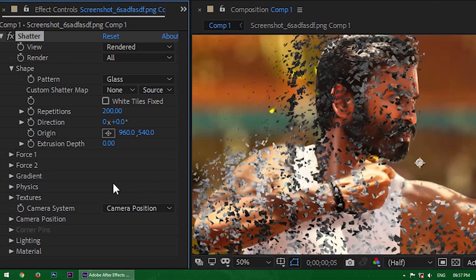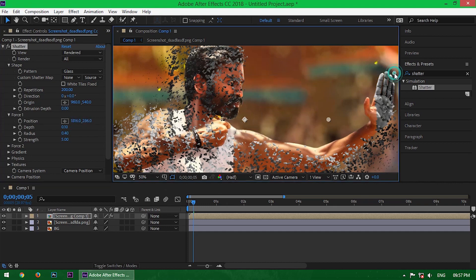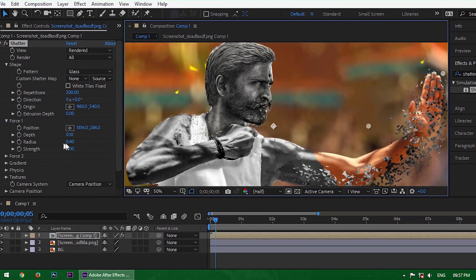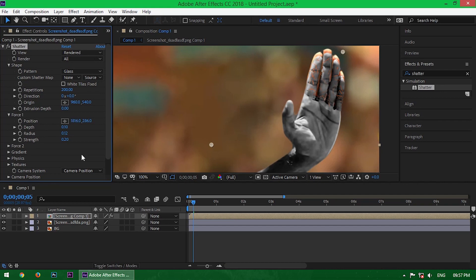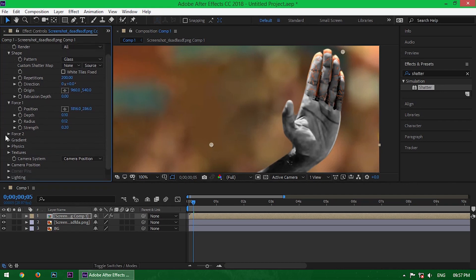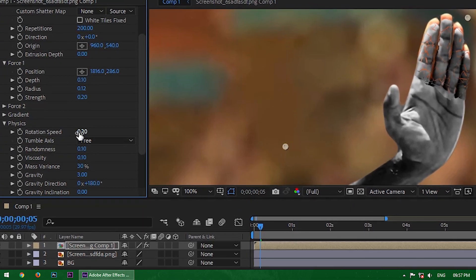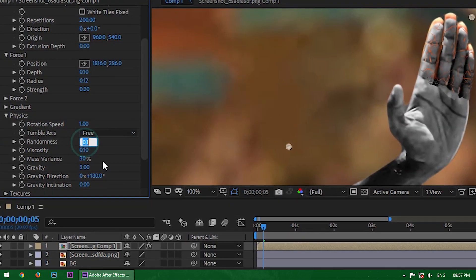Now go inside Force 1 and select the position, pointing out from where the particles will start flying. Now change the Radius to 0.12% and Strength to 0.20%. Then go inside the Physics properties and change Rotation Speed to 1 and Randomness to 1.